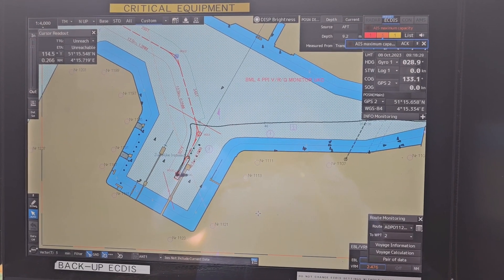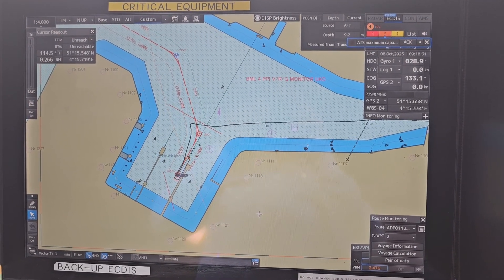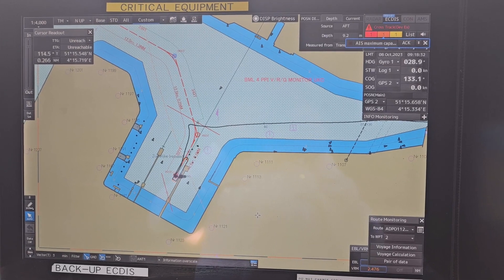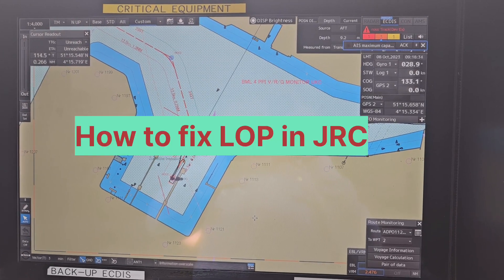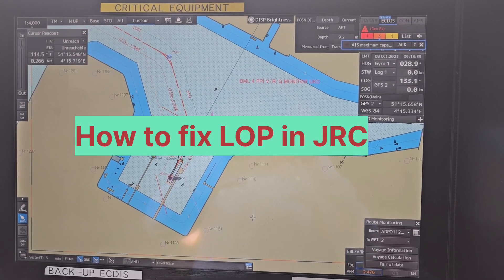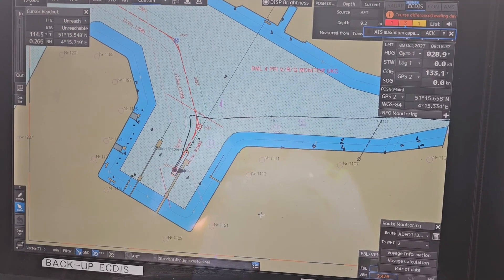Hello everyone, welcome back to my YouTube channel. Today's topic: how to fix ELOP in JRC HD.